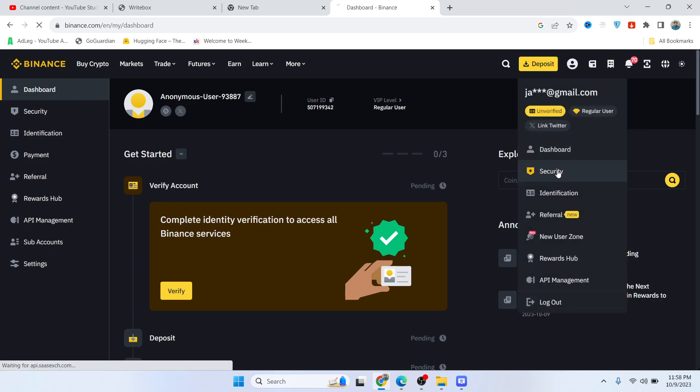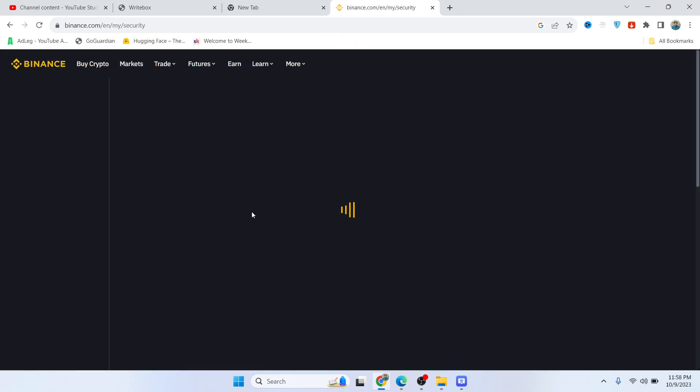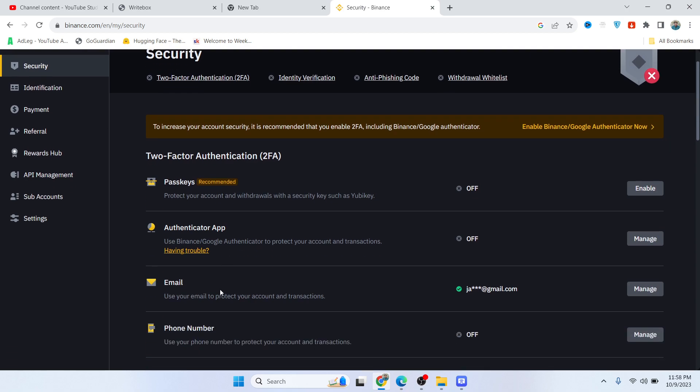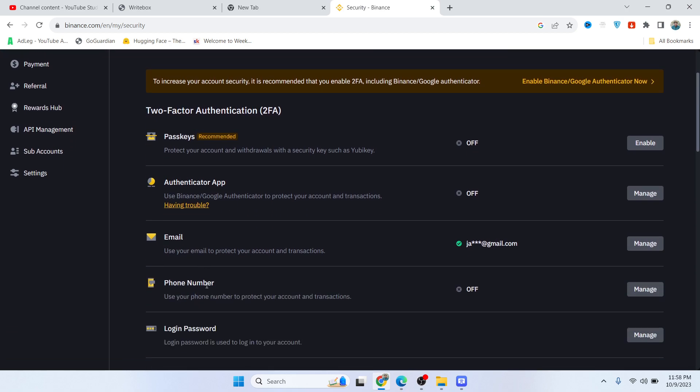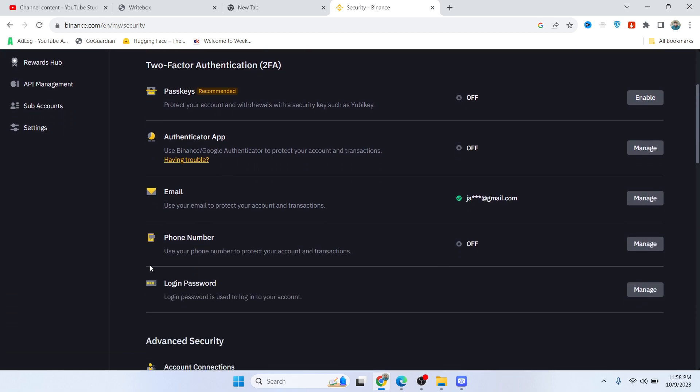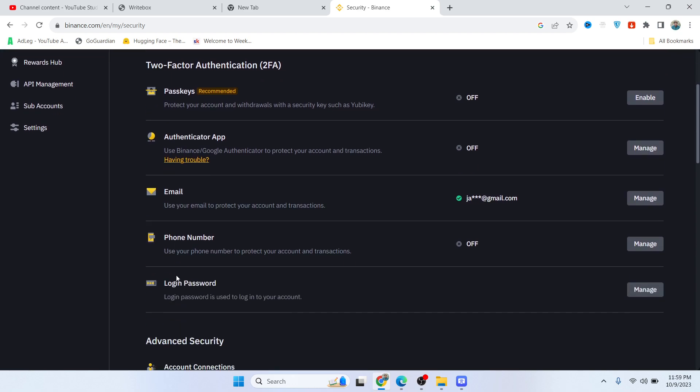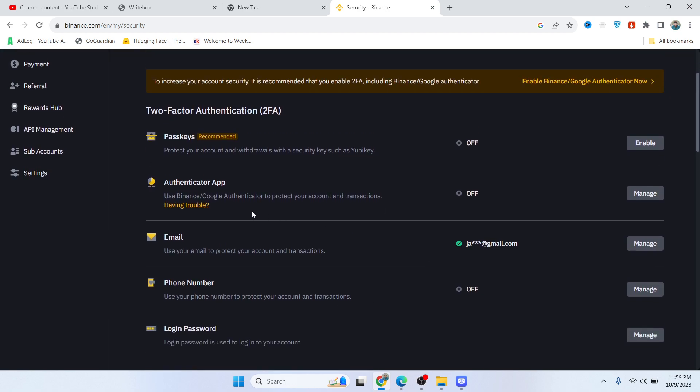Then click on Security. Once you're here, you can see Two-Factor Authenticator. You can use passkey, authentication app, email, or phone number. Suppose I want to use the authenticator app.